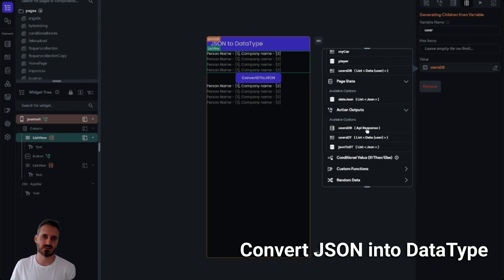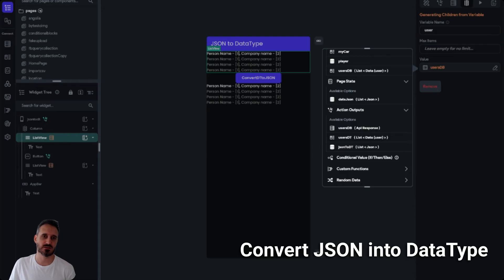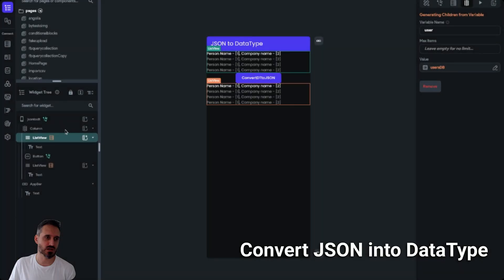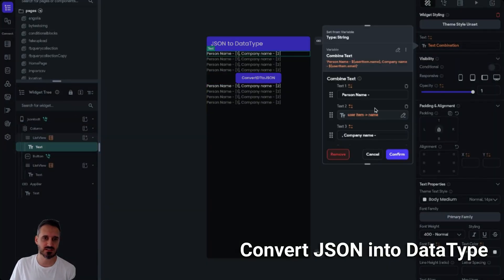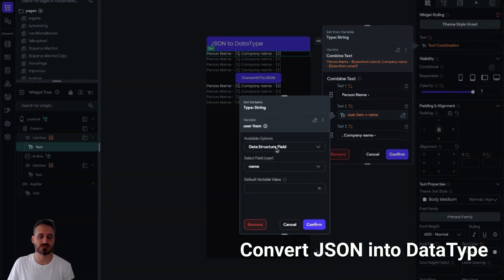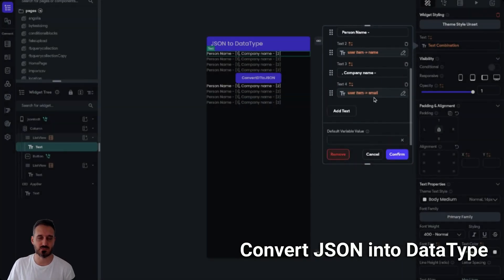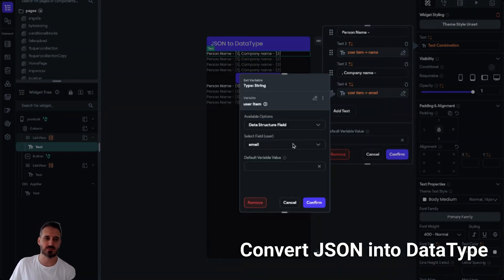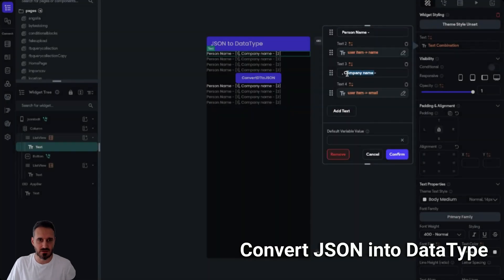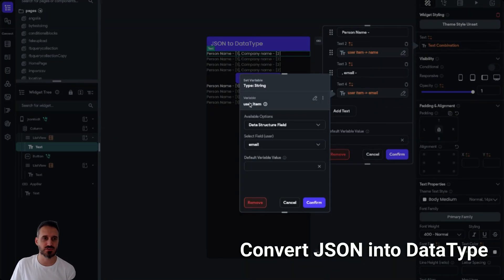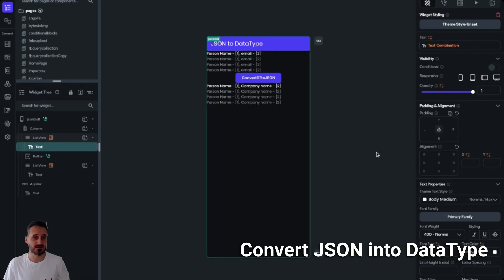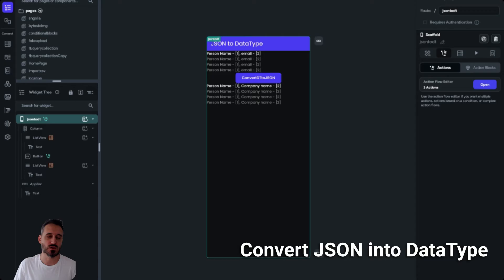To display the data, I have a text widget with combined text, and I'm outputting the user's name and email from the data type. This comes from the user item inside the list view. That's what I'm doing, and I showed you it was working. Now let's move on to converting the data type back into JSON.